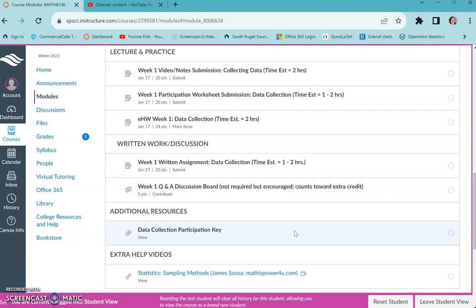So I suggest just making like a note sheet of sorts for the highlights, having everything organized and ready. You can reference all your own notes, just don't Google answers. That's the idea, that you're doing your own work but you can look stuff up.